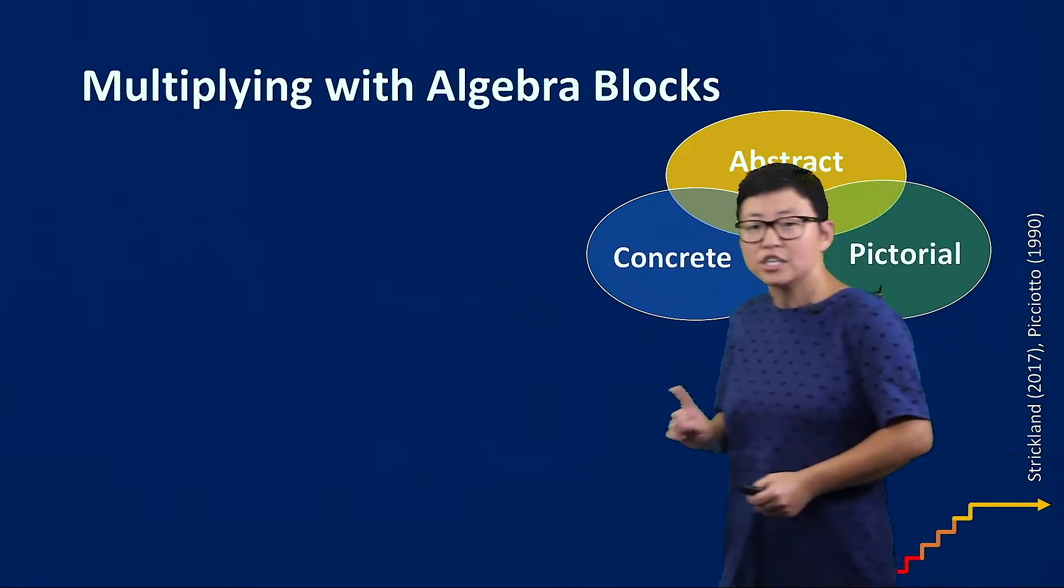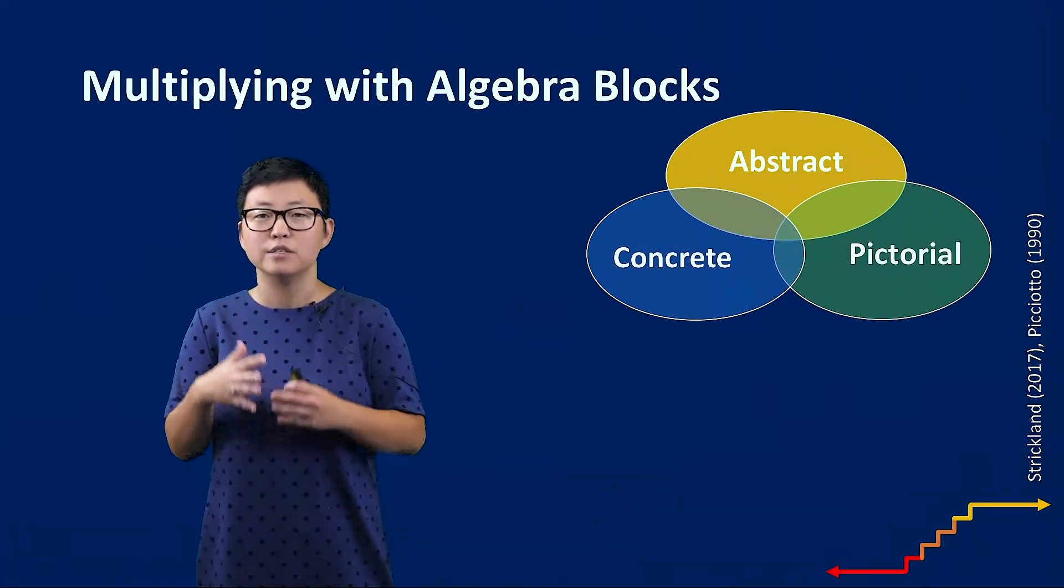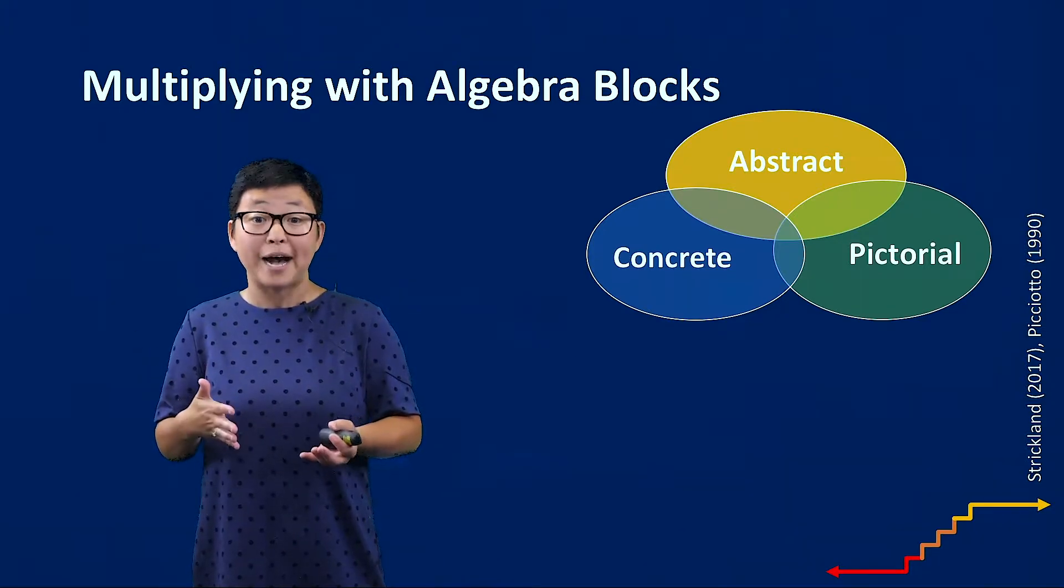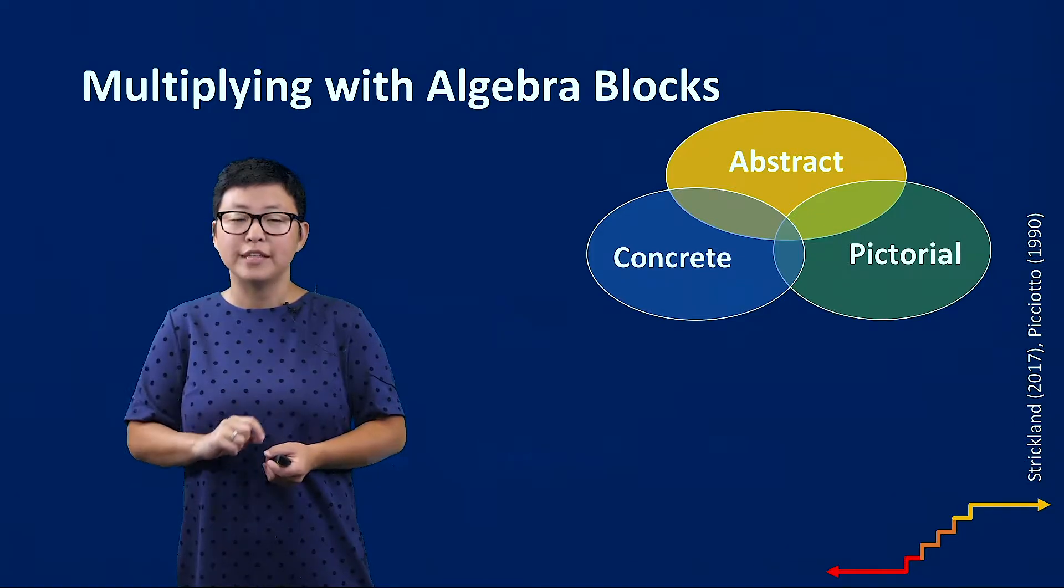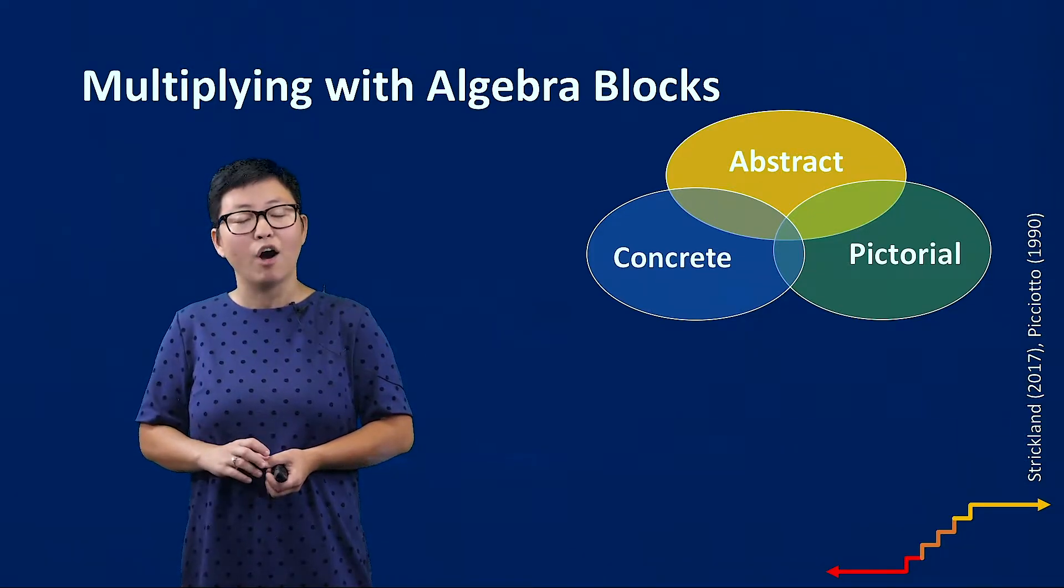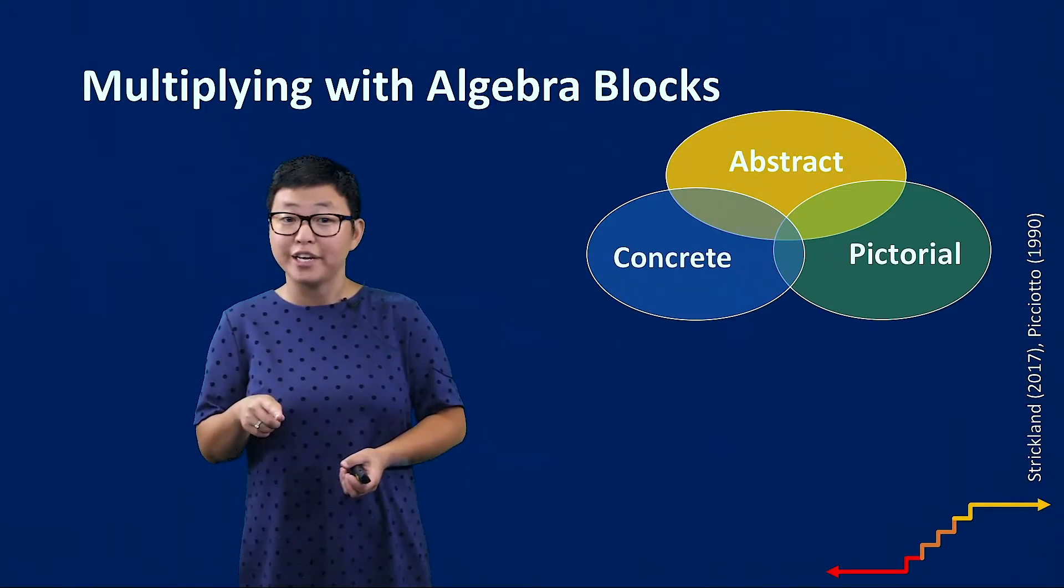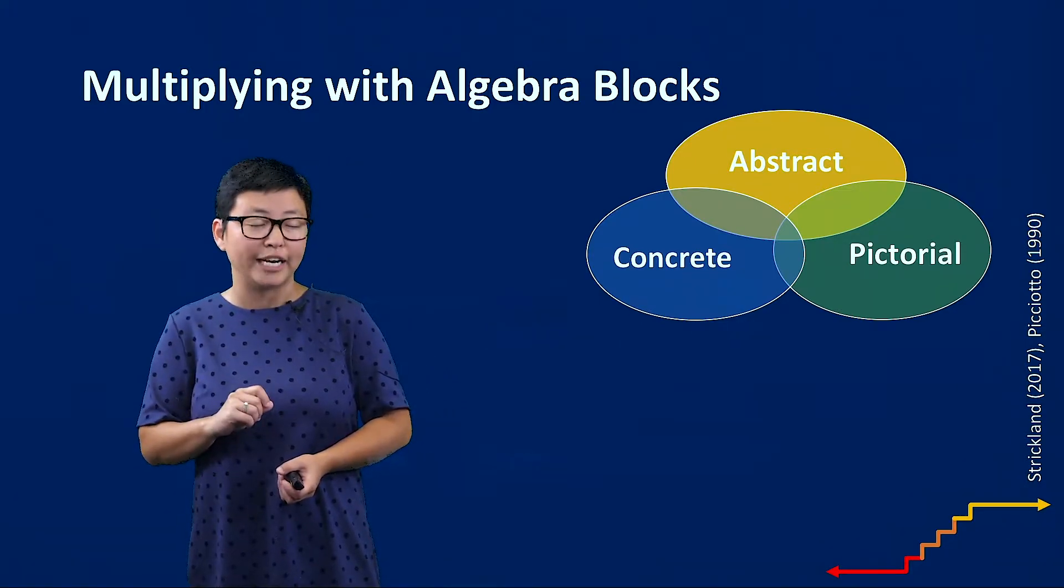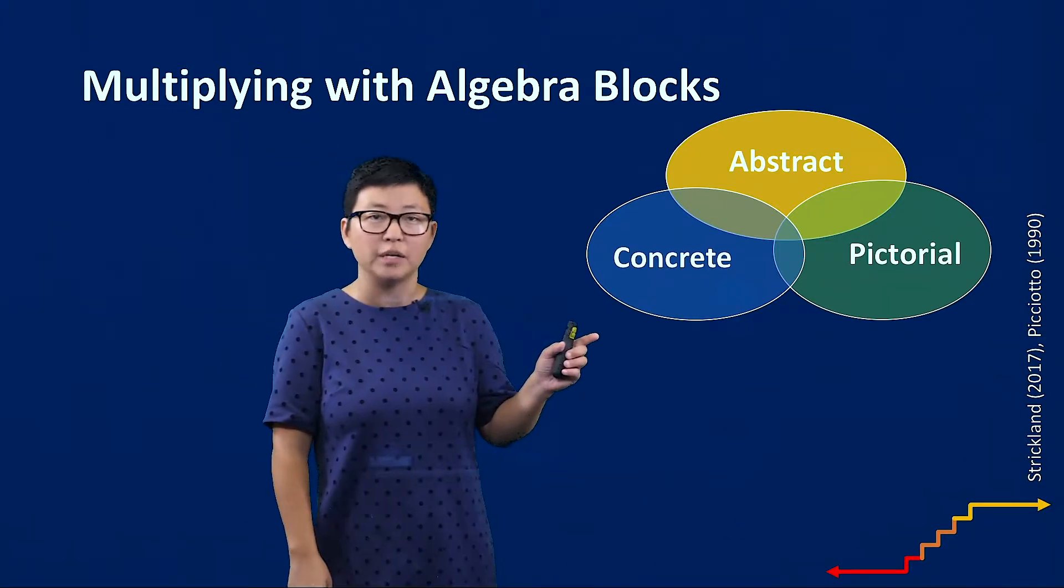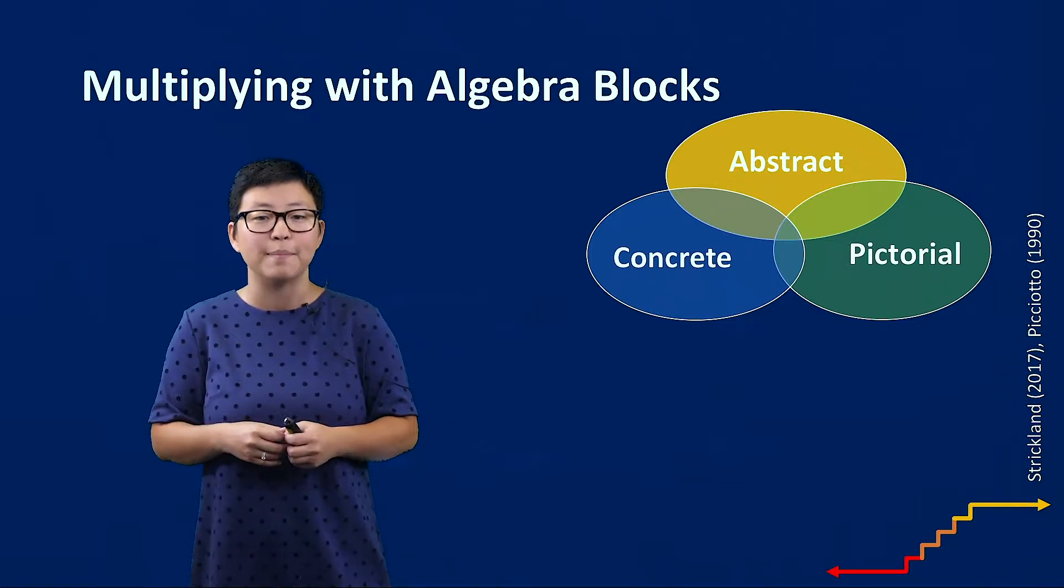Before we get started let's talk a little bit about multiple representations which is really what this algebra blocks video is about. In her article in 2017, Trisha Strickland describes the CRAI model and that stands for concrete representational abstract integrated. You might also have heard that as concrete pictorial abstract and really those two are the same idea.